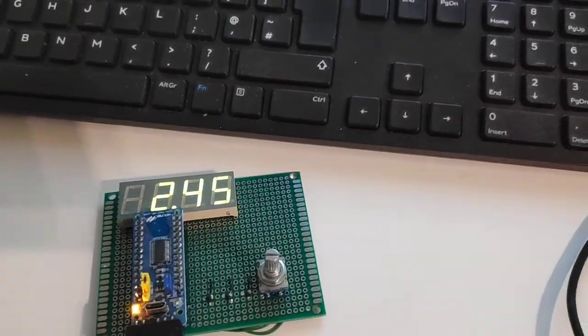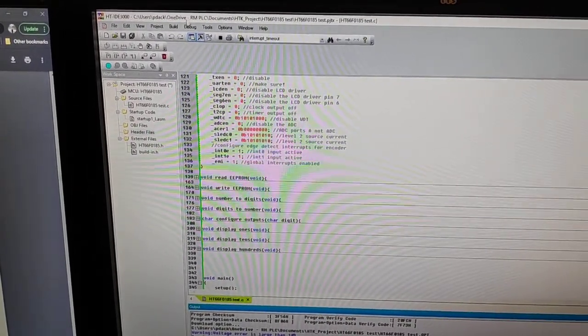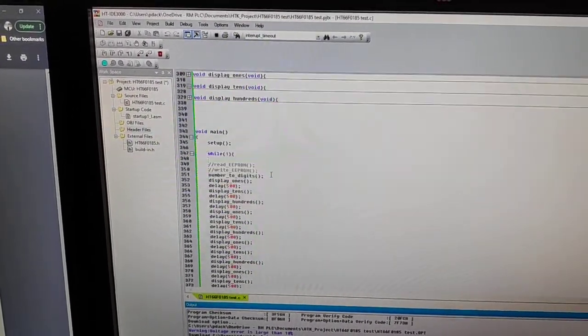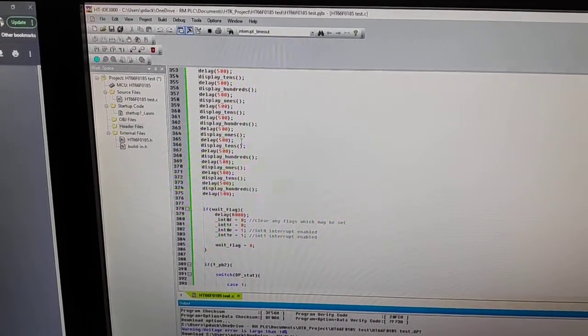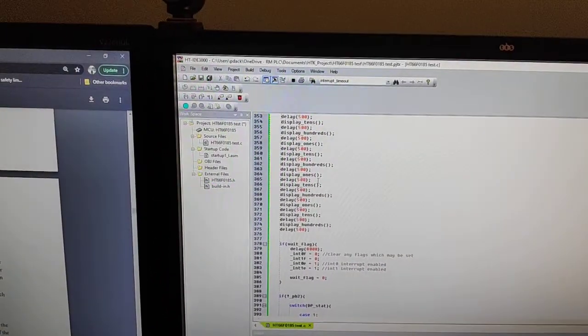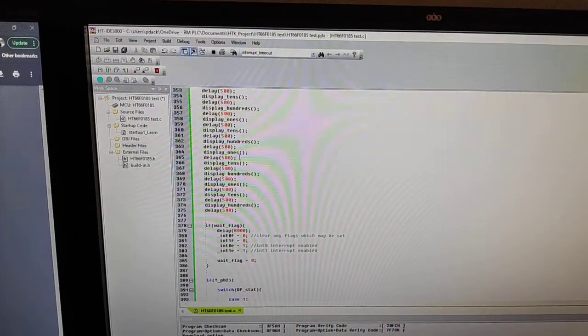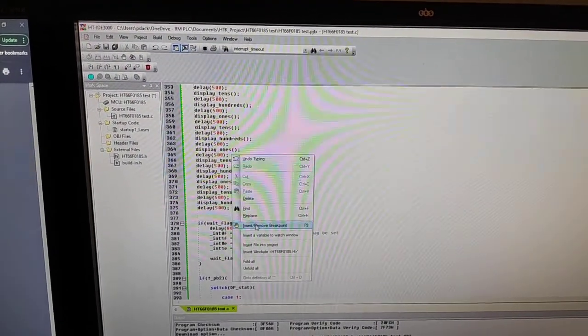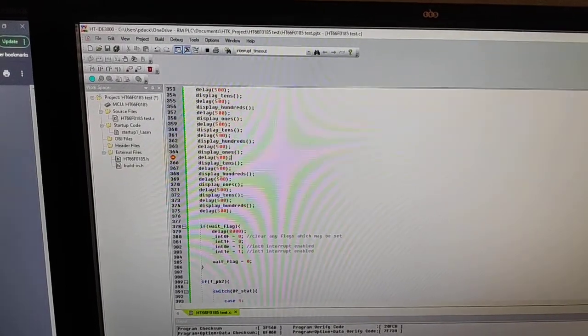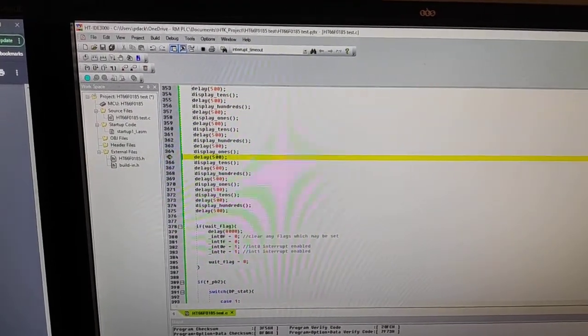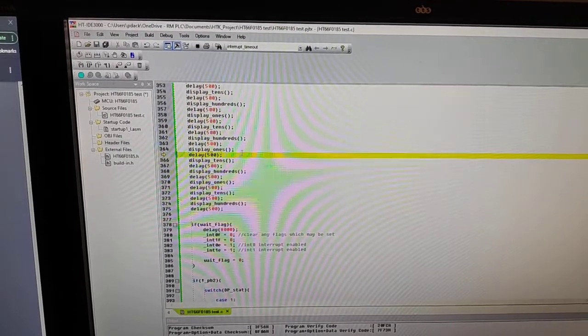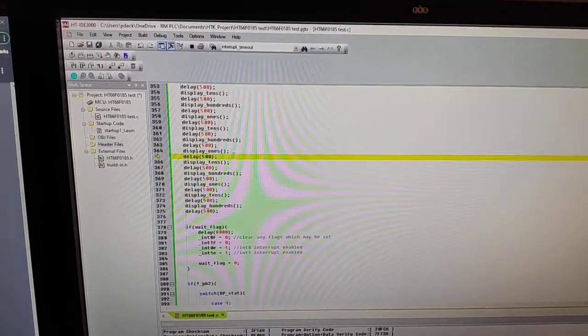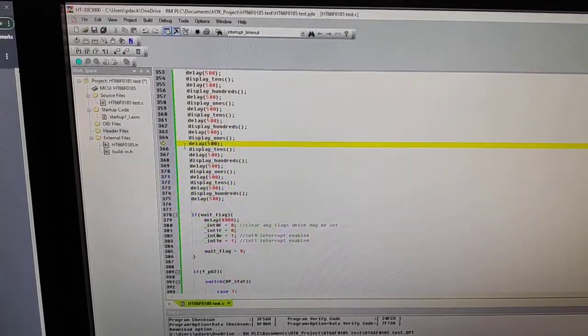So the next step if you want to investigate your code is to set a breakpoint. I'm going to hit the F9 key now, or alternatively you can click insert remove breakpoint. As you can see on the left hand side, a little sort of stop icon appears, and then when the code executes to that point it will automatically stop.